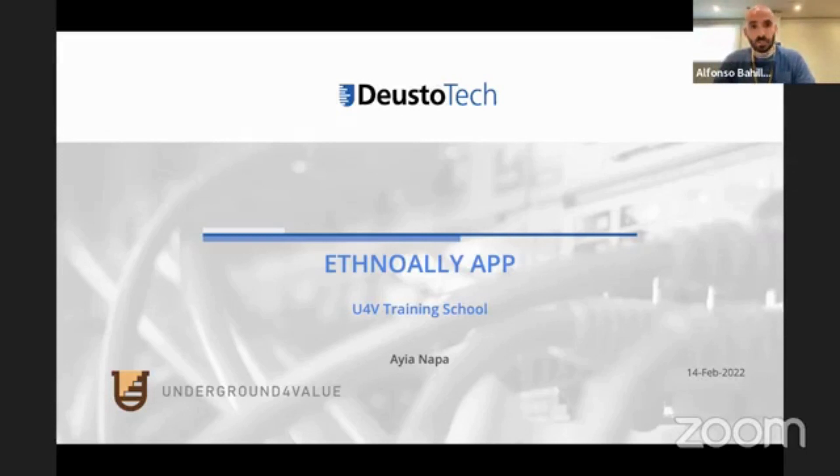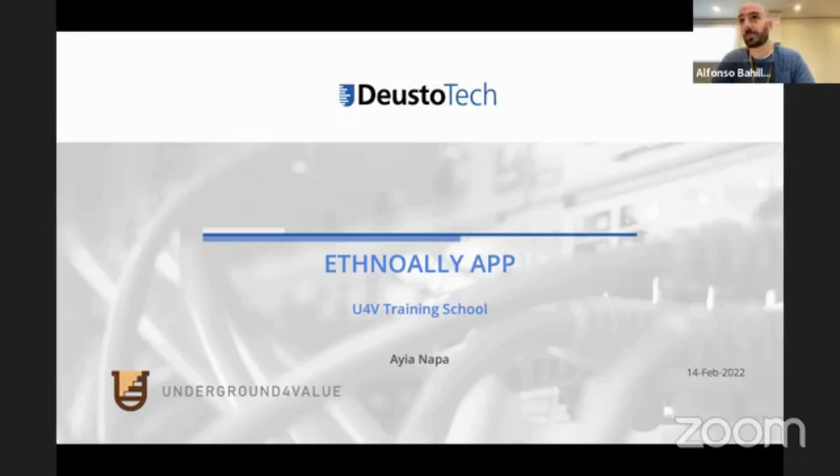Today I'm here to present you EthnoAlly, the ally of the ethnographer.